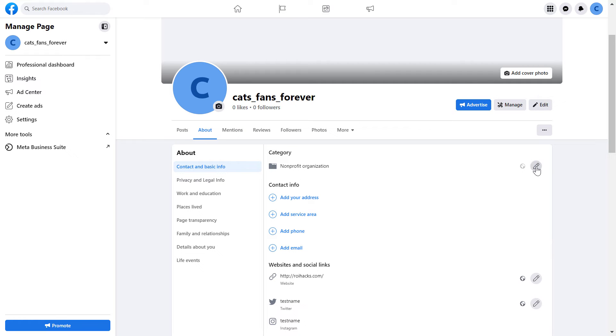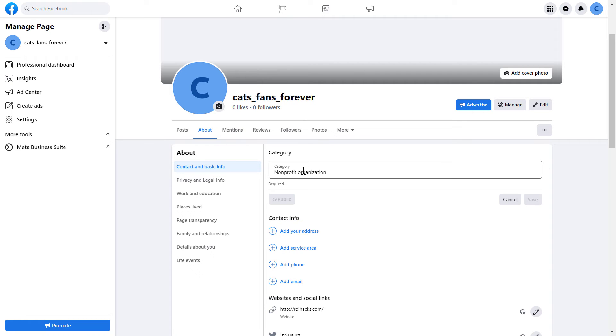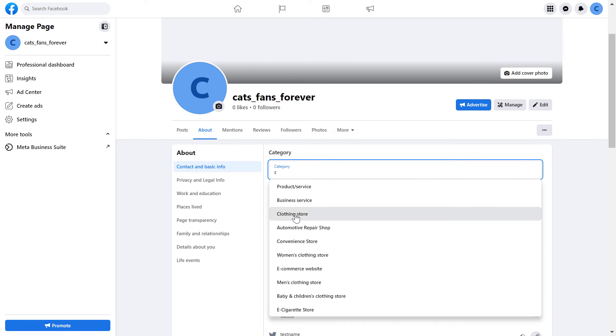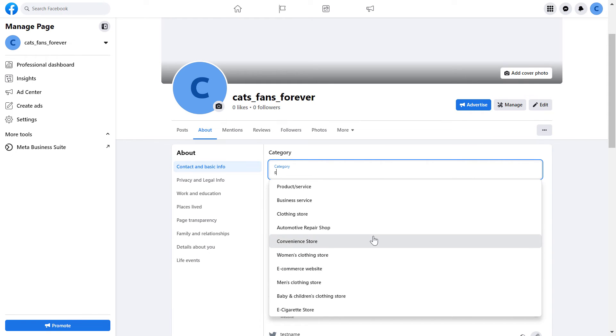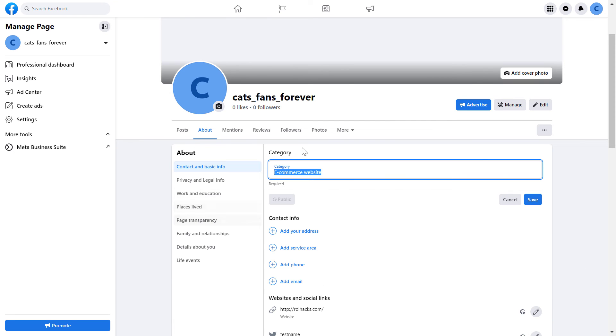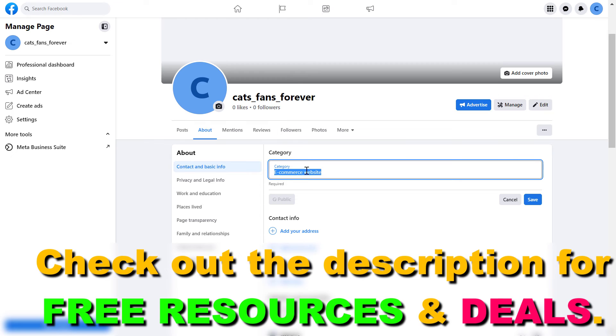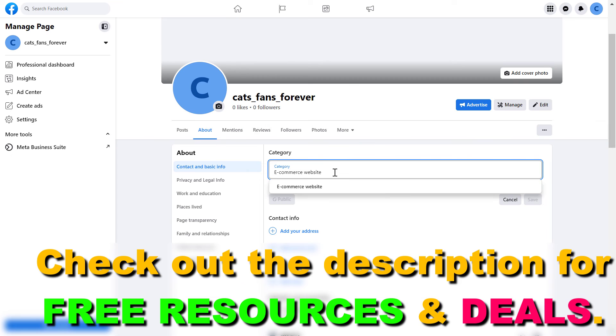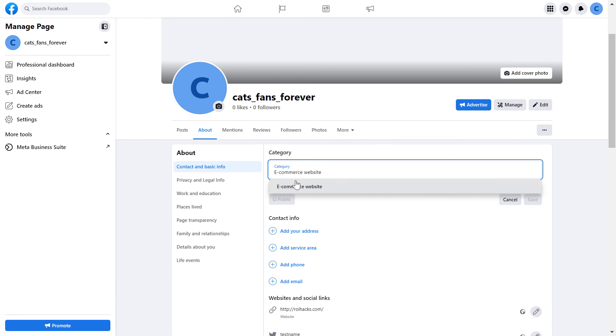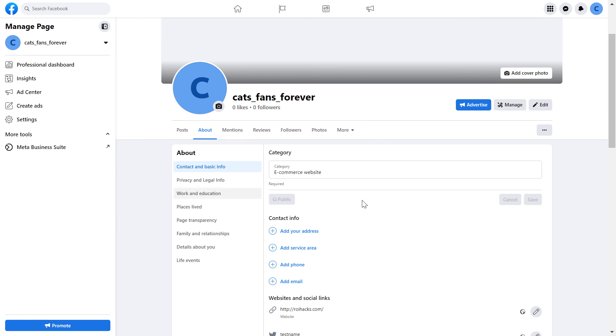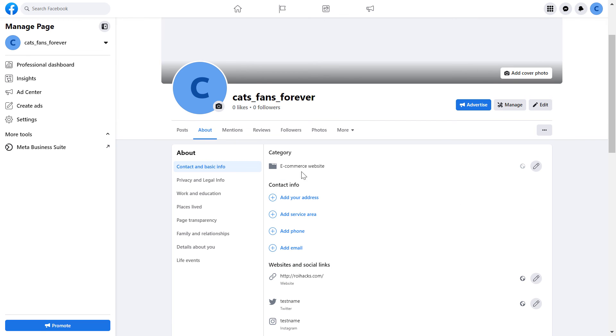And then all you have to do is click on the pencil icon and select a category from the list. If you want to get the full list of business Facebook page categories, you can check my website. I have a very long list of Facebook page categories. So you can make sure you select the one that is the most relevant to your business. It's also important in terms of Facebook search point of view. So if people search for e-commerce website, you are more likely to show up in Facebook search. So once you're okay with the Facebook category you choose, just click on save and a new category will be added to your Facebook page.